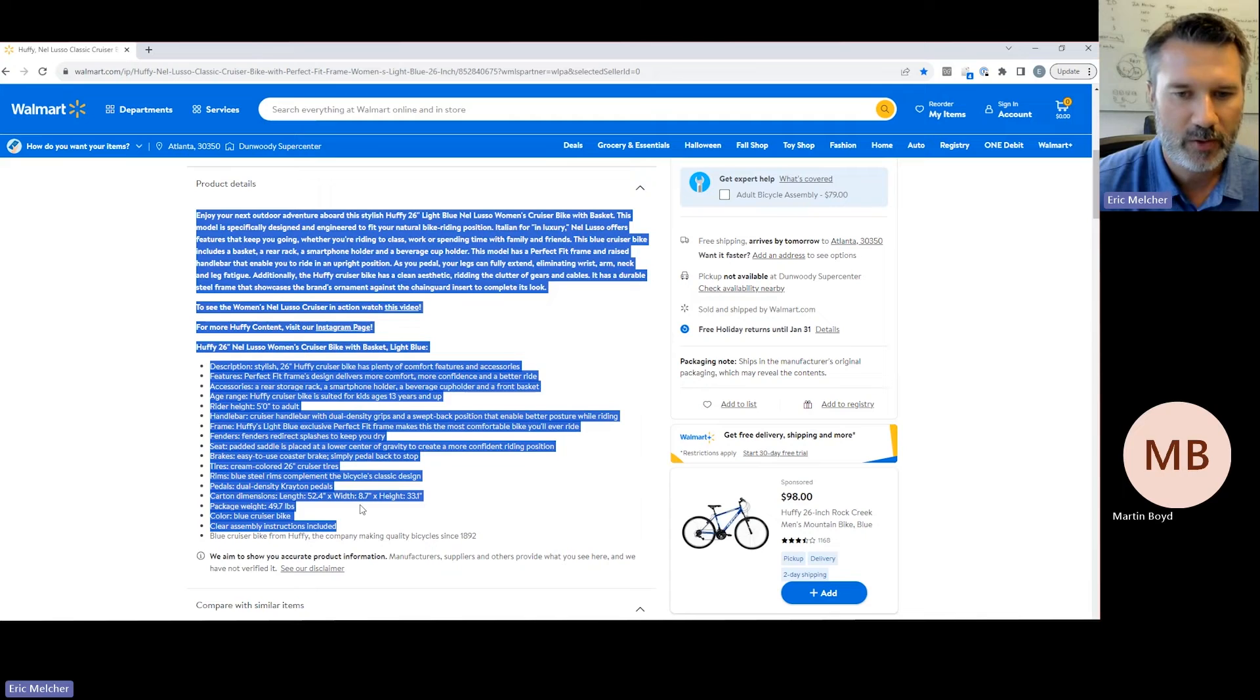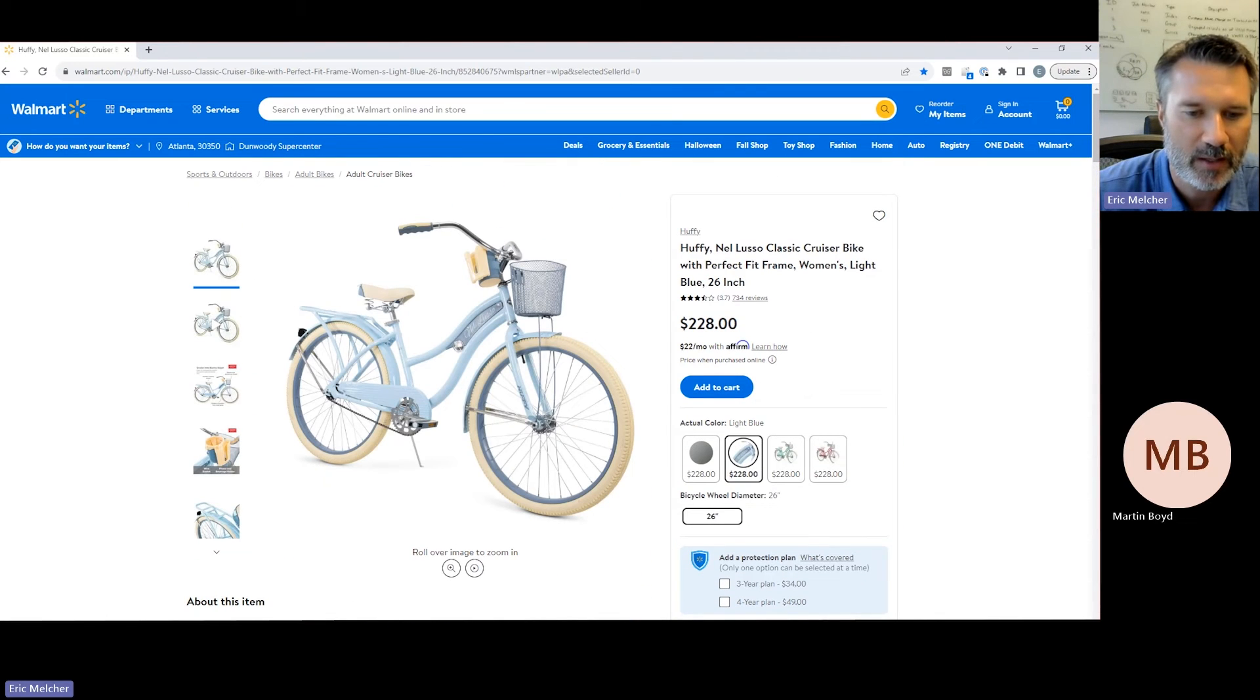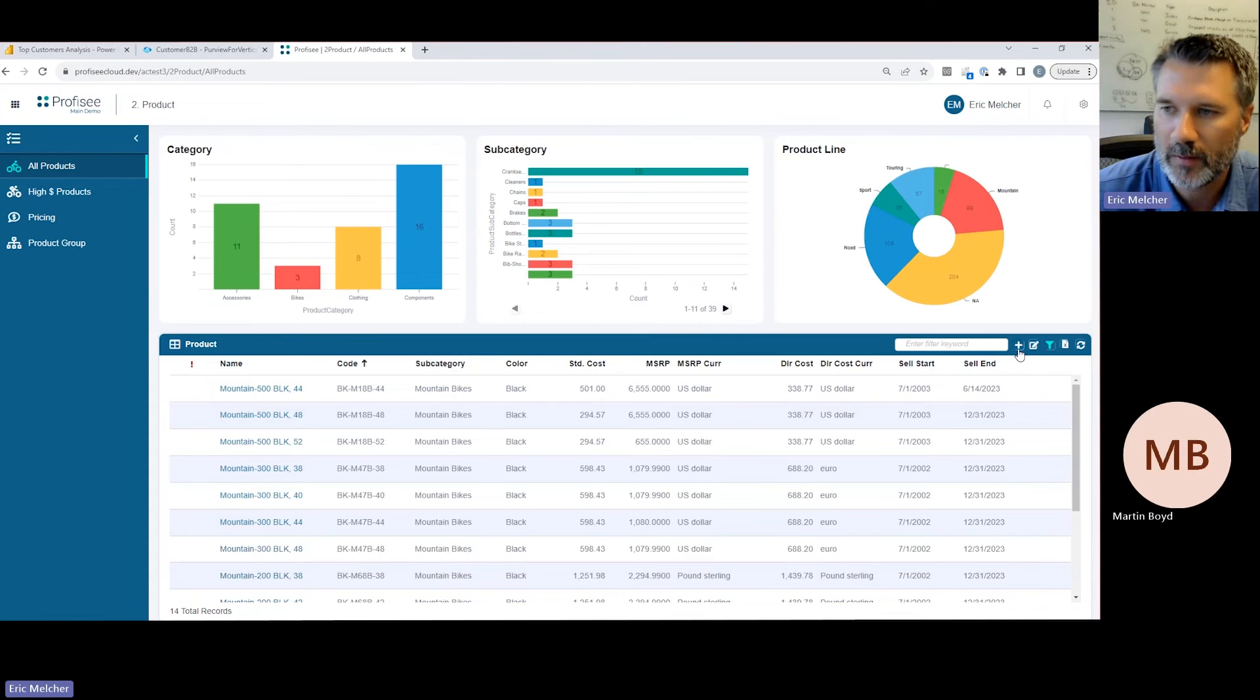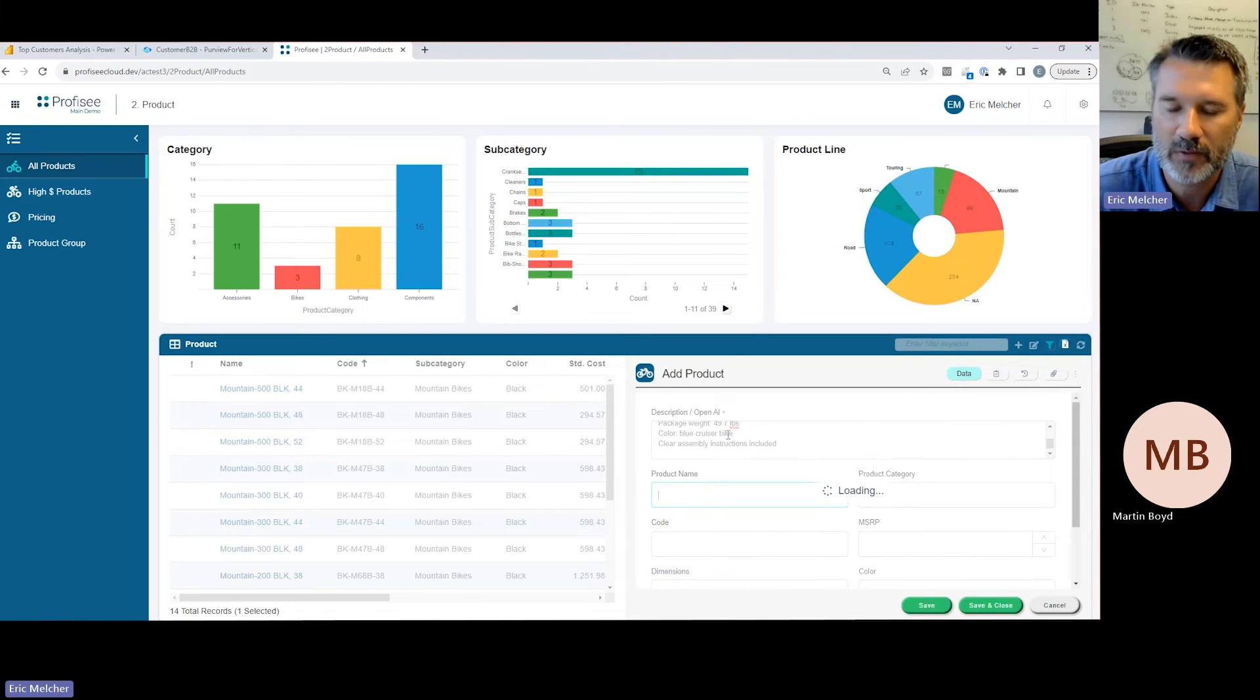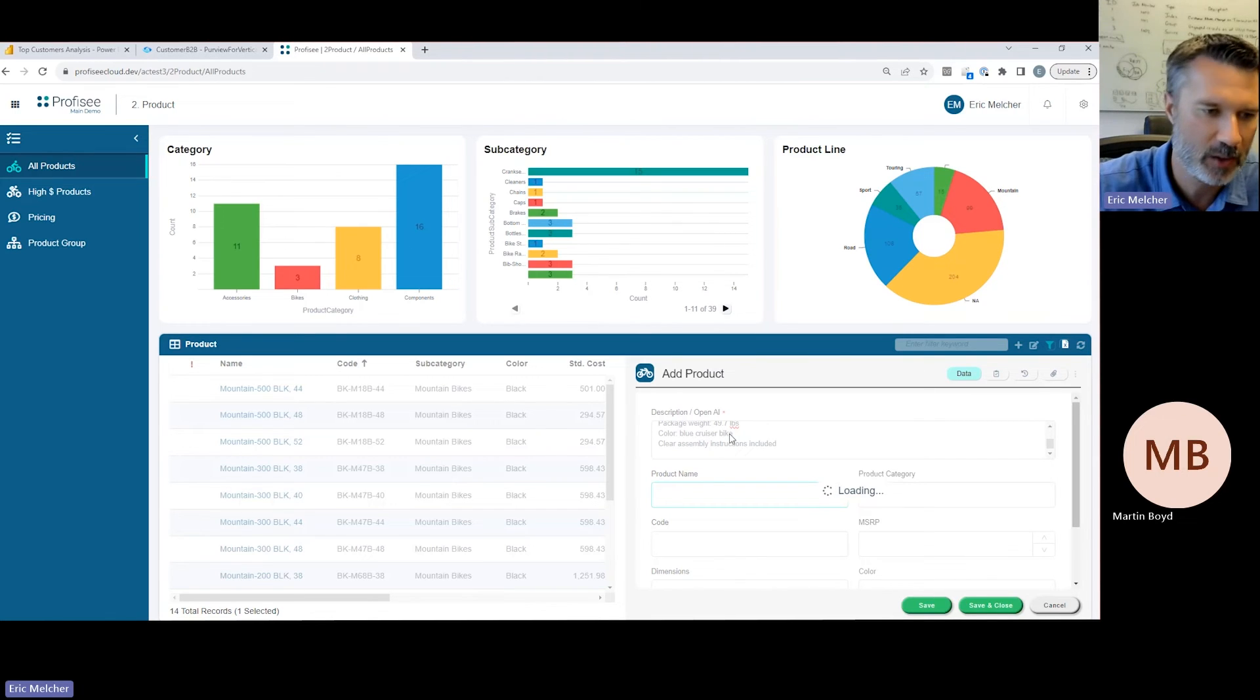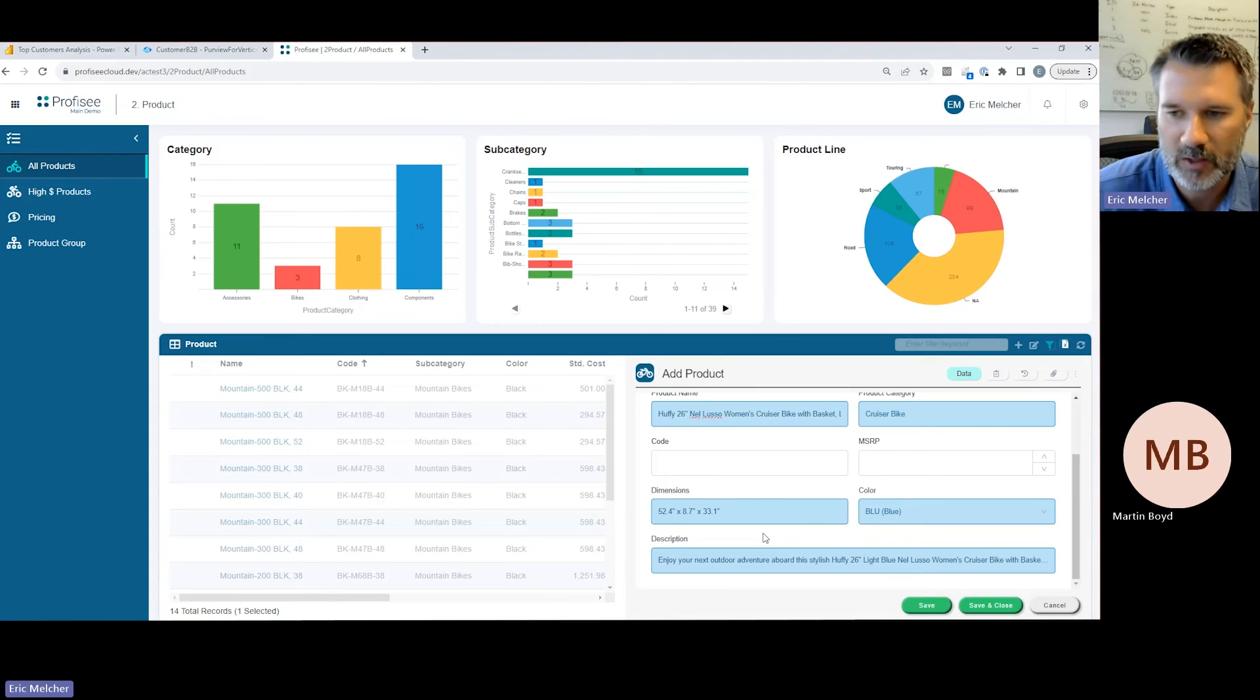We also have the ability to leverage OpenAI to help with the creation of master data. In this example, we have a set of unstructured data coming from Walmart's website, and we want to begin redistributing this product. Historically, this required users to manually read and parse that information and re-key it into Profisee. Leveraging OpenAI, we can simply paste that unstructured data into Profisee, and it will parse out the name, the description, the color, the dimensions, etc., all aligned to the reference data that has been configured within the Profisee platform.